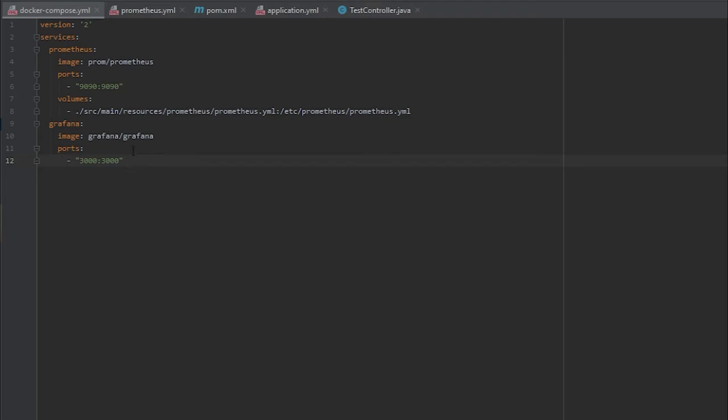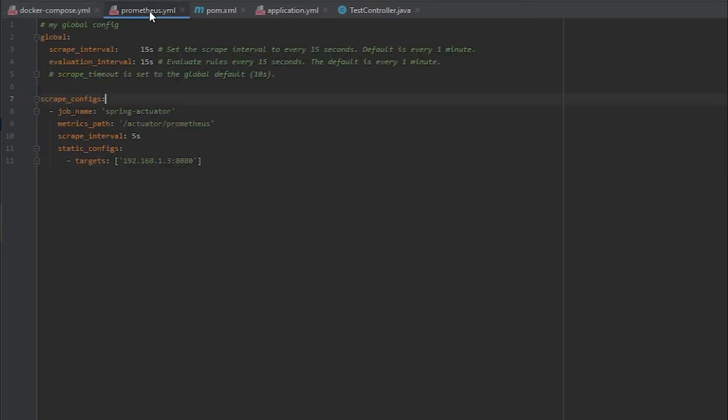Next let's take a look at the Prometheus YAML. You can see here that I'm configuring the scrape interval and evaluation interval, and then I'm also configuring the Spring actuator metrics path so that way it can find the actuator slash Prometheus details that Spring provides to us.